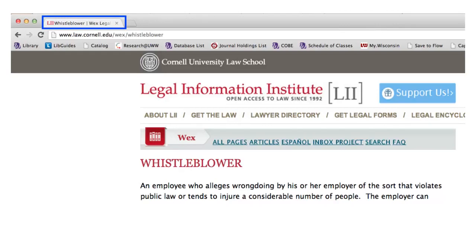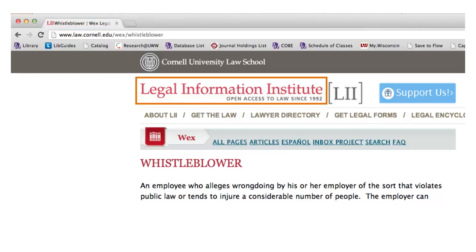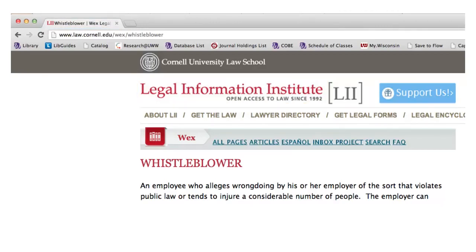The title bar at the top of our browser tells us that the title of this page is Whistleblower. The main page title is Legal Information Institute. We do not have a date and time of publication, so I will just include our visit date because there is no copyright or last modified date either. And our URL is in the address bar near the top of our browser.